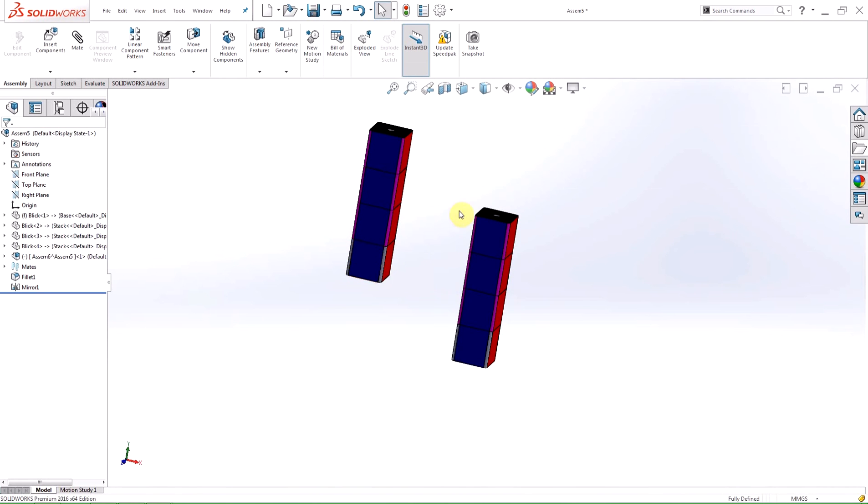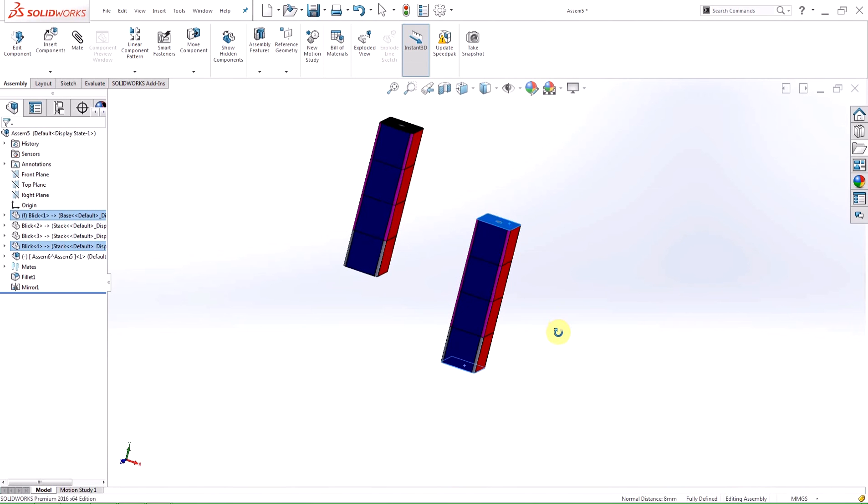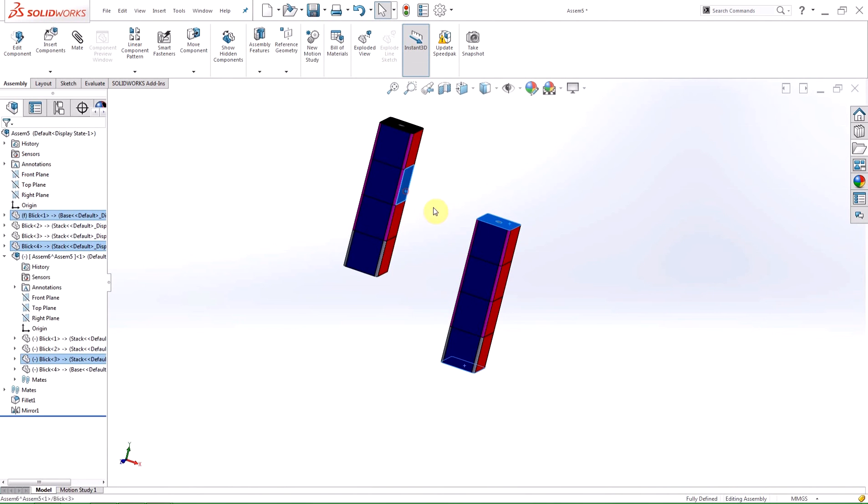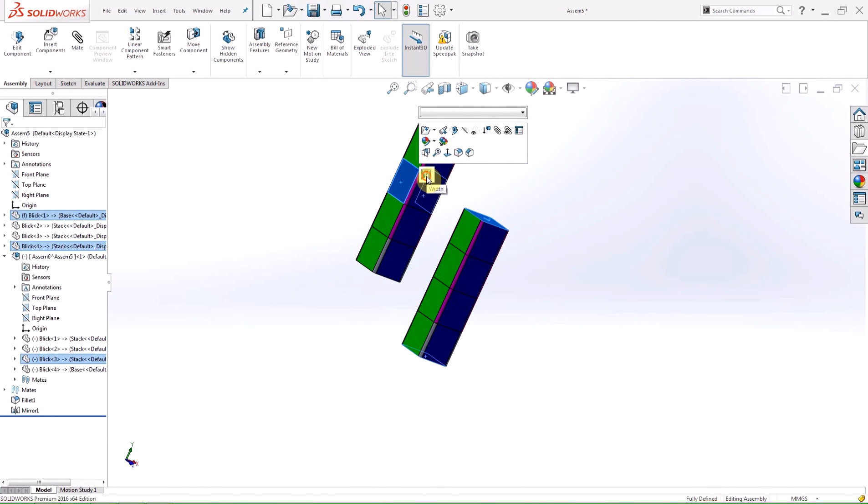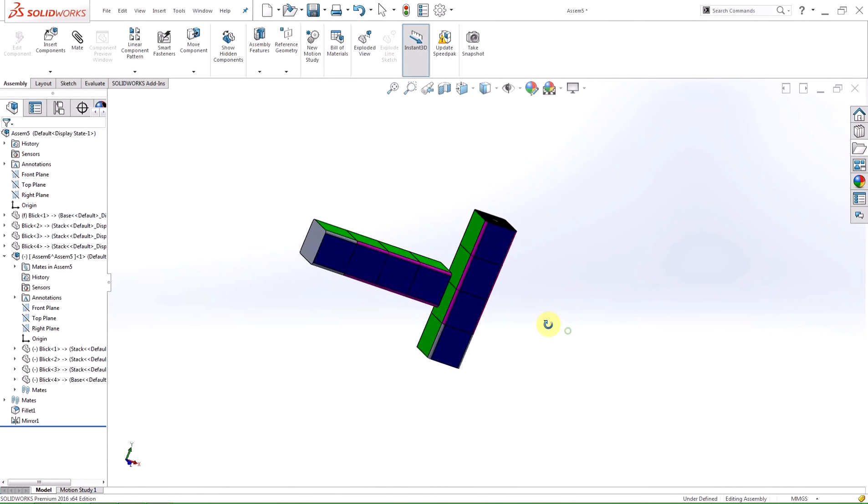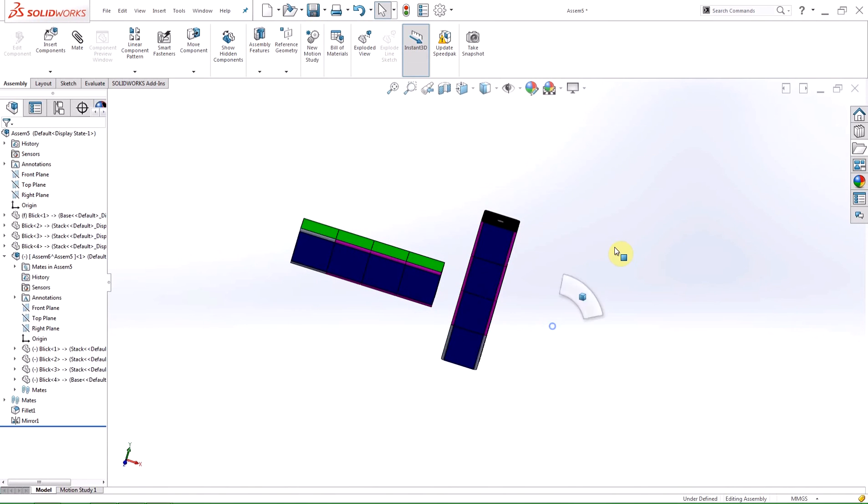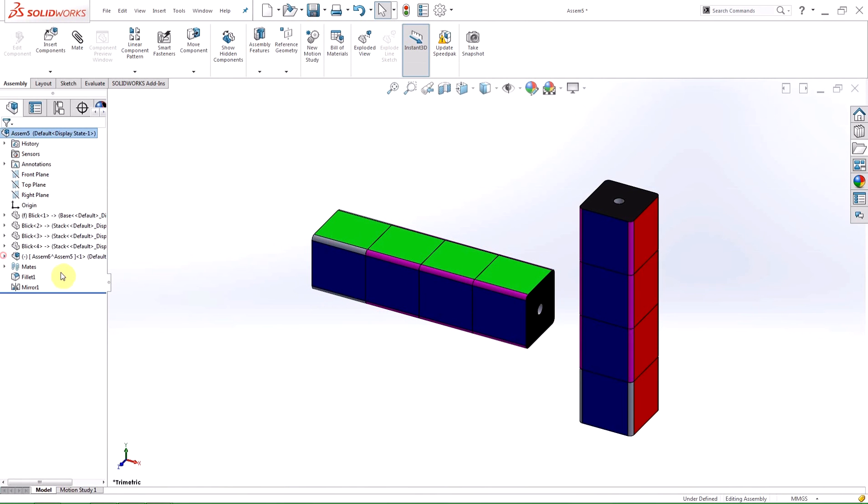There have been some improvements to the quick mate selections that appear when you control select. Advanced and mechanical mates have been added to the quick mates bar to streamline the mating process even further. When the appropriate selections have occurred, symmetric, width, profile centers, cam, and slot mates will appear in the shortcut menu. Here I have shown you a quick width mate for those two towers.